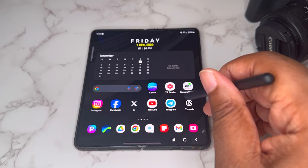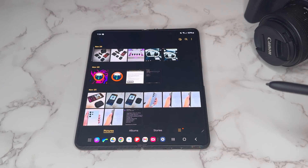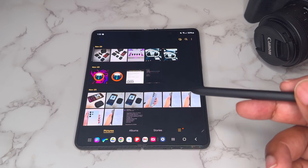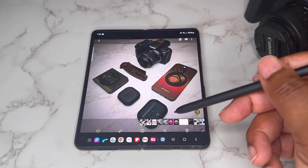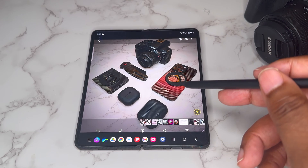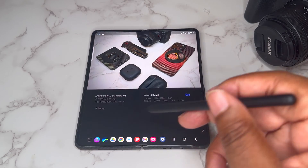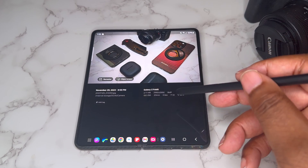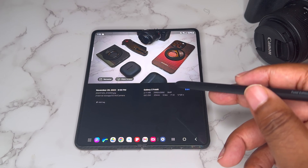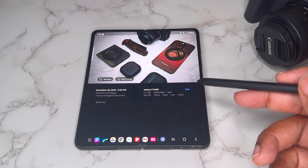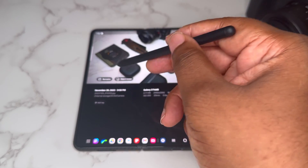I got my handy S Pen here, let's go ahead — we got the gallery right here. One thing I immediately noticed different about the gallery is now when you click on a picture, you can go to information and it basically gives you the info about the picture you took — what settings the camera was on, the exposure, the ISO, and all of that. And we also got Remaster and Object Eraser.